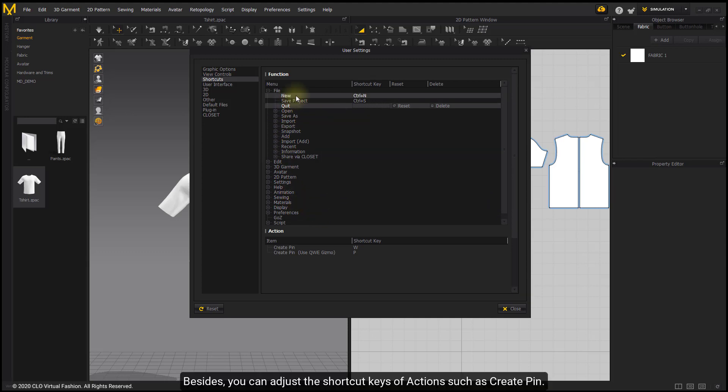Besides, you can adjust the shortcut keys of actions, such as create pin.